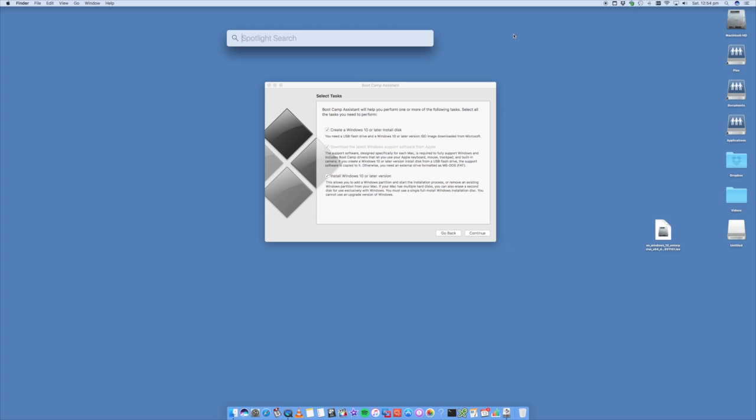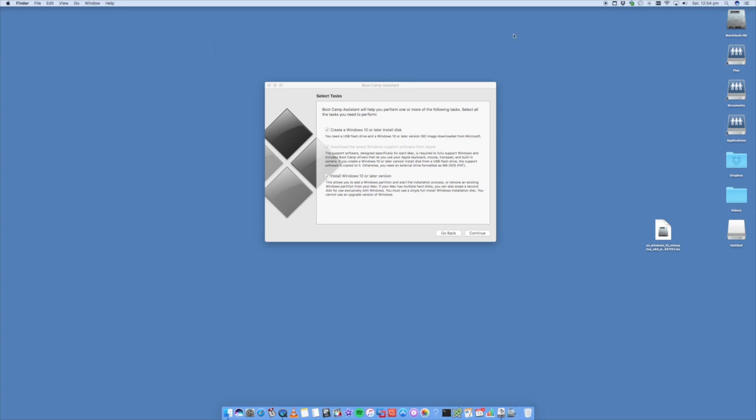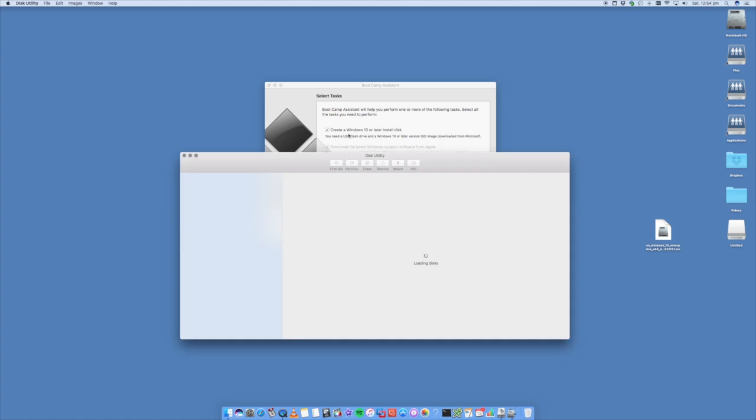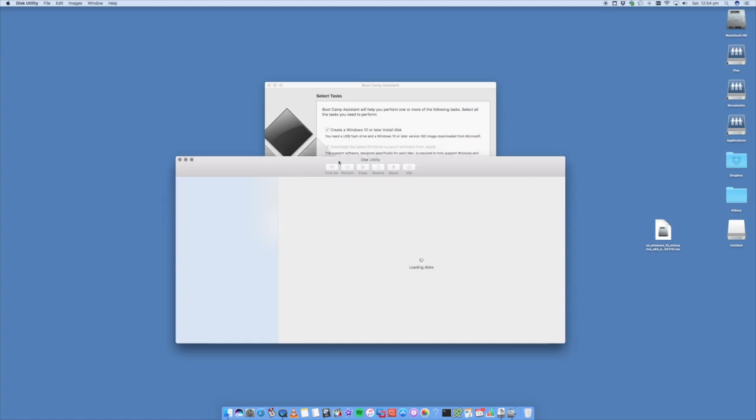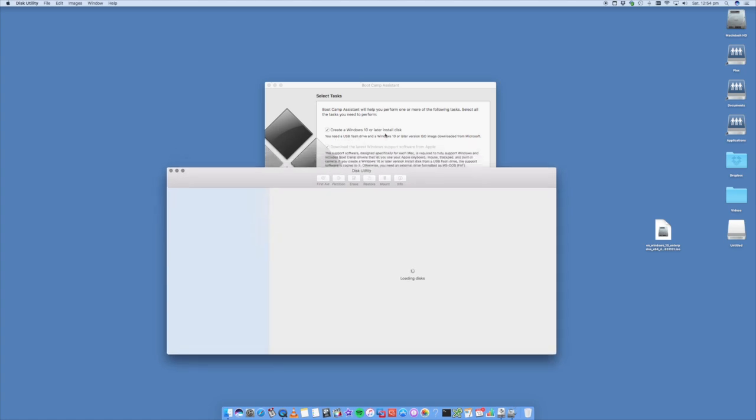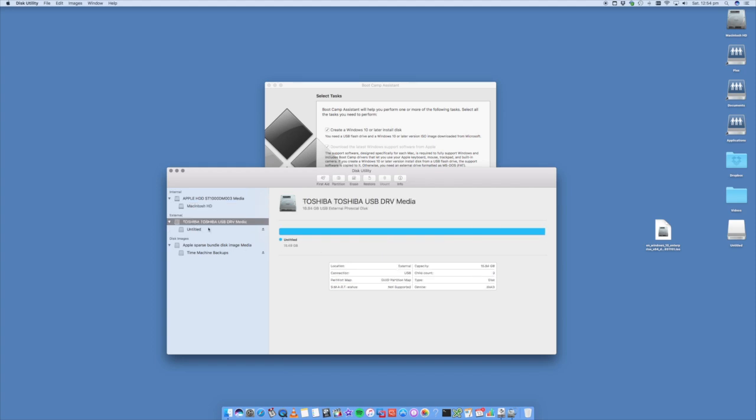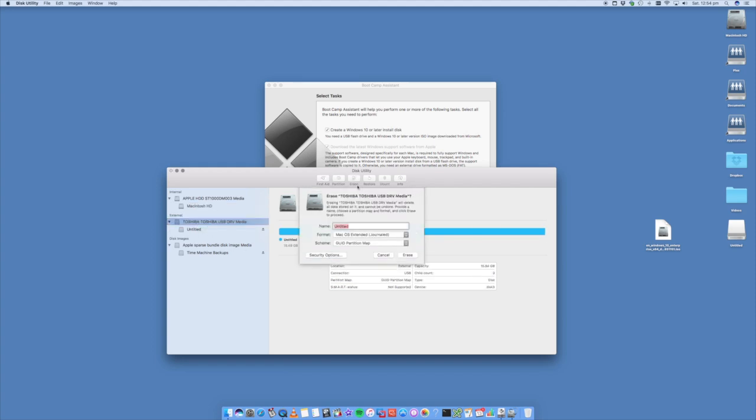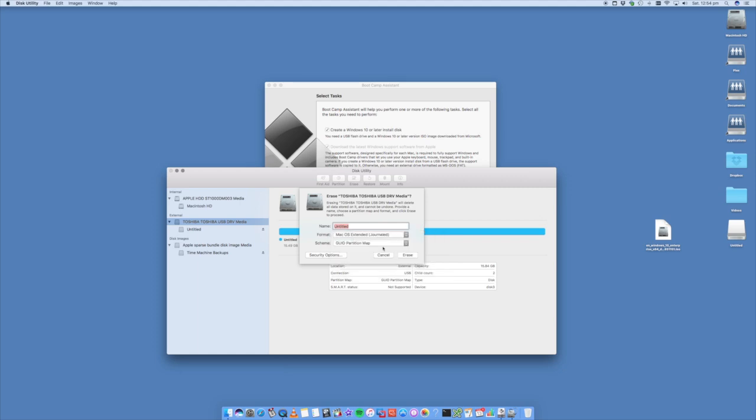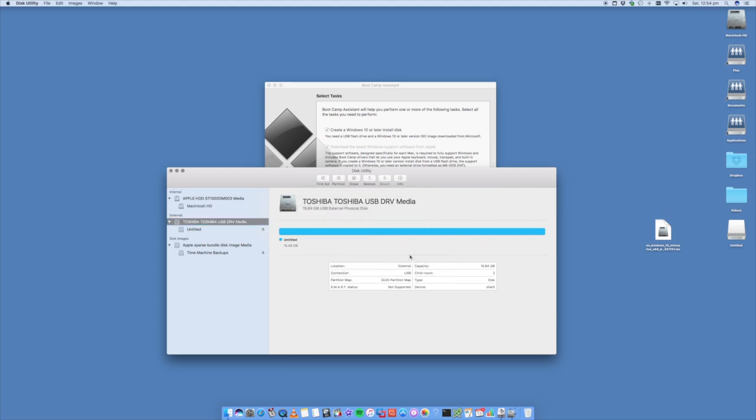So it is actually discoverable. Open up your spotlight and type in disk utility because we're going to install the Windows 10 installer onto this USB flash drive. This is my USB flash drive here. You're going to go to erase, leave it all blank, that's fine but make sure that it's macOS extended.